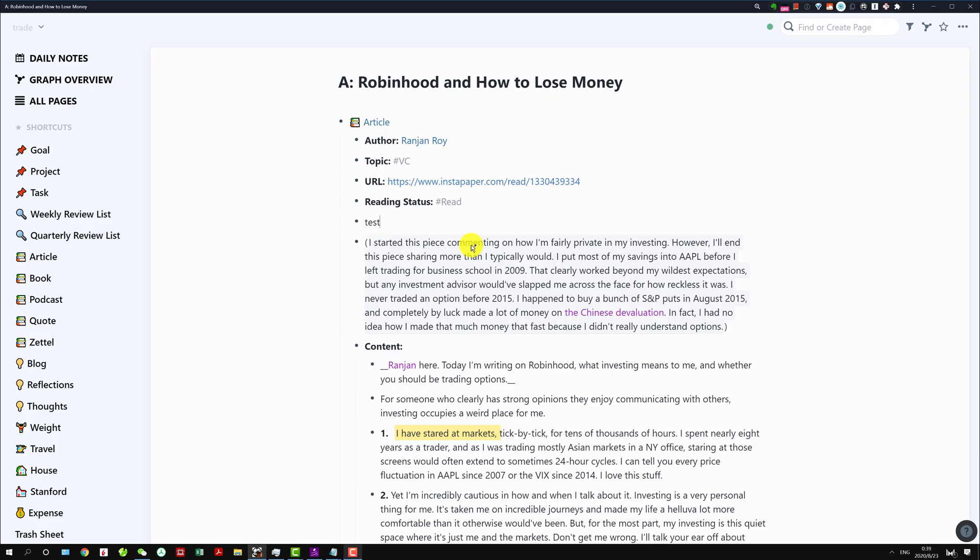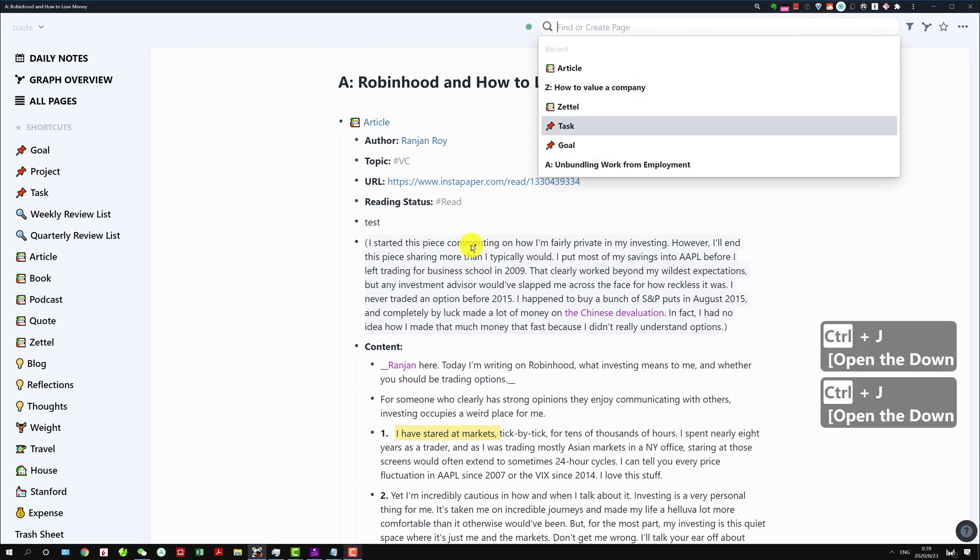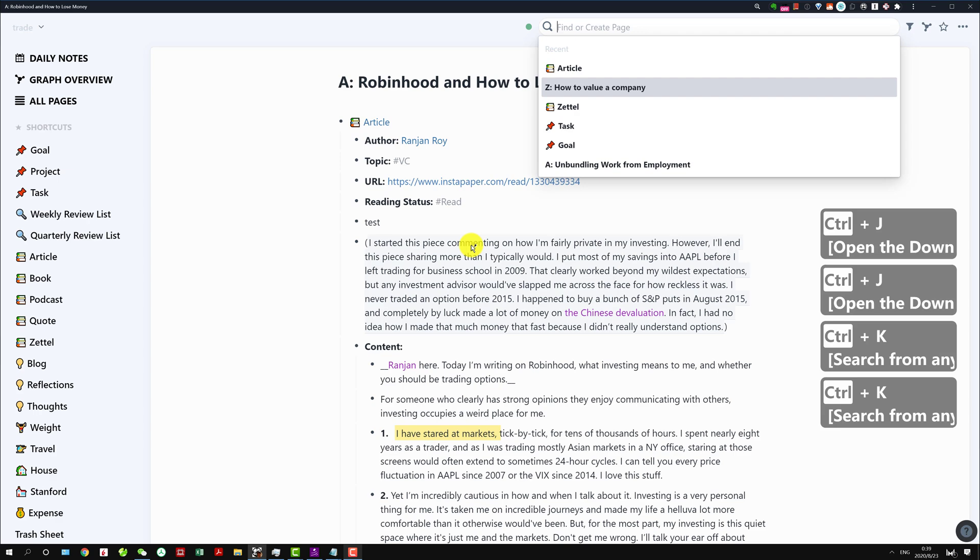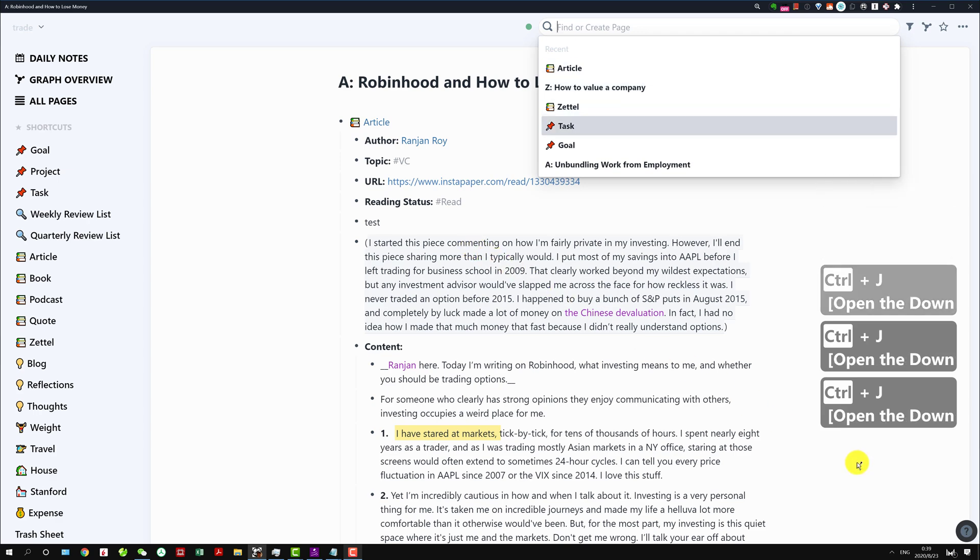Within Roam to quickly jump to the search box you can do Ctrl U, and then do Ctrl J and Ctrl K to go up and go down to select the one you want to search.